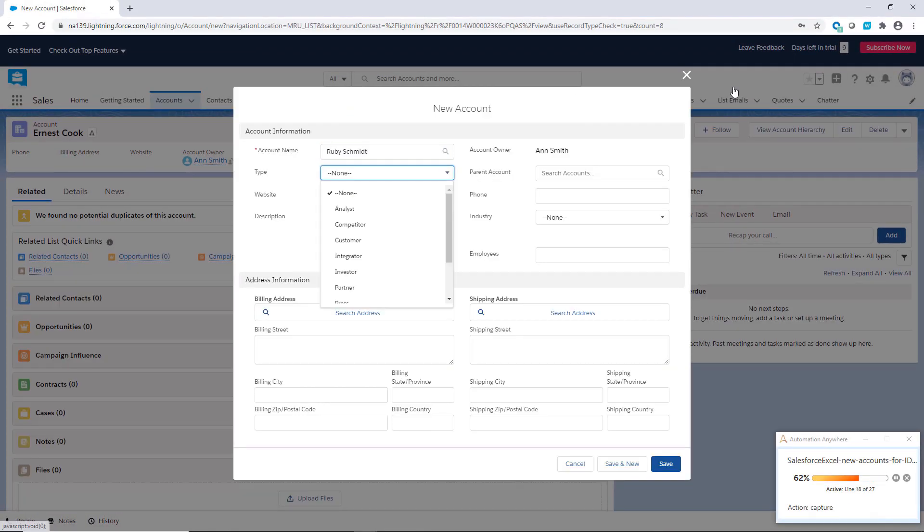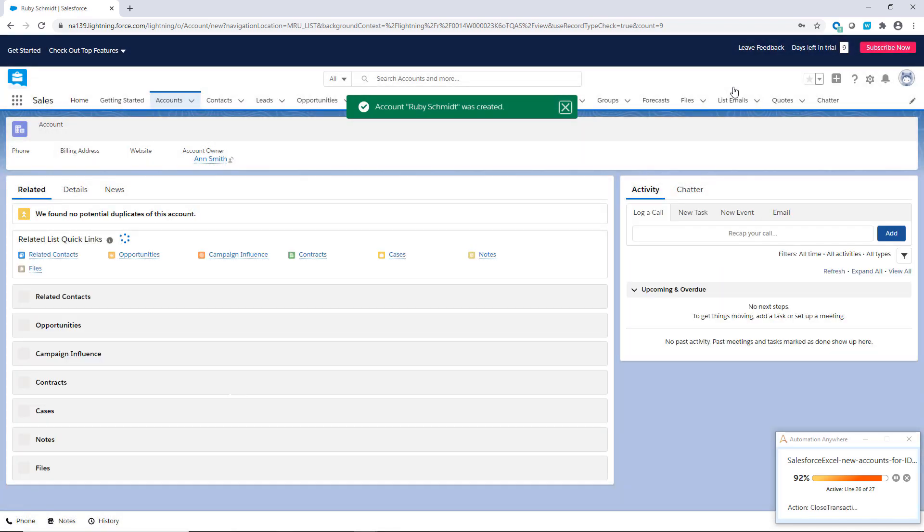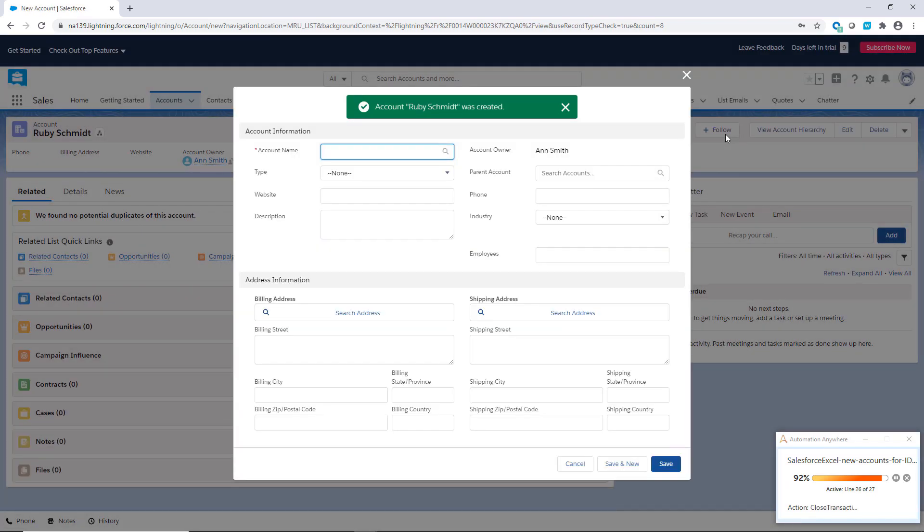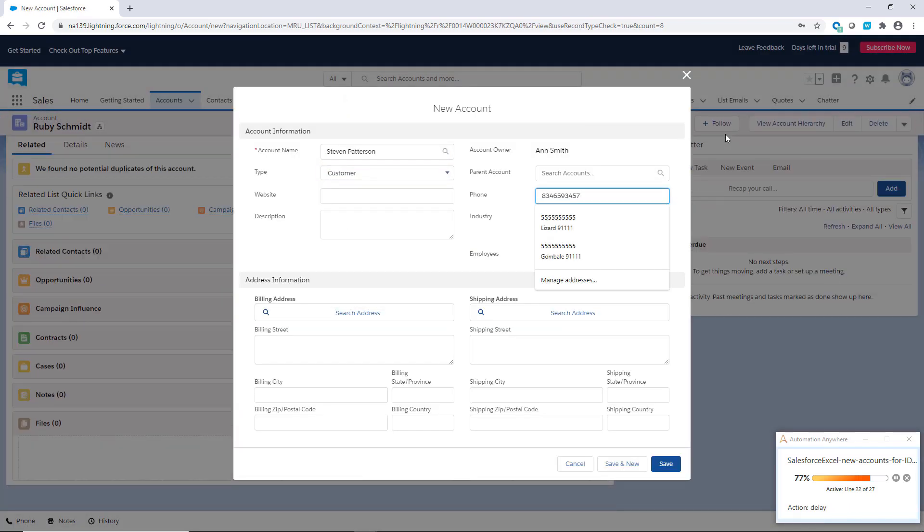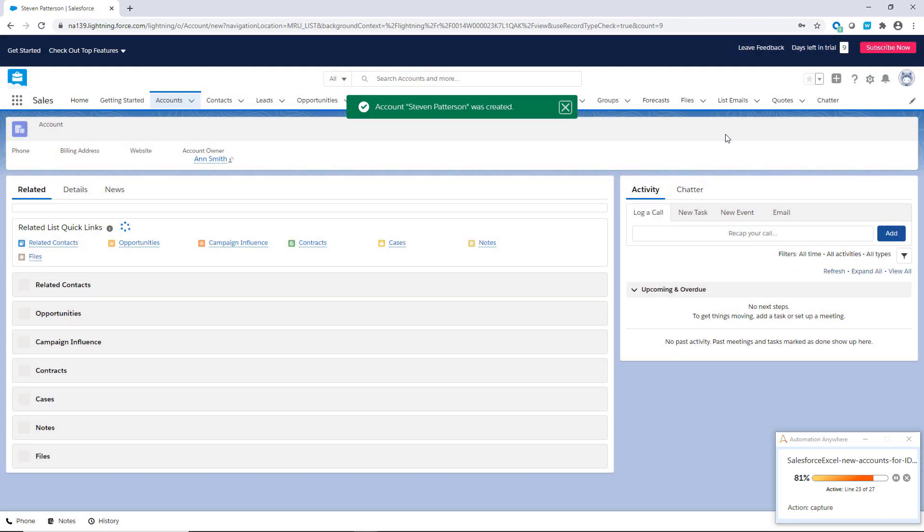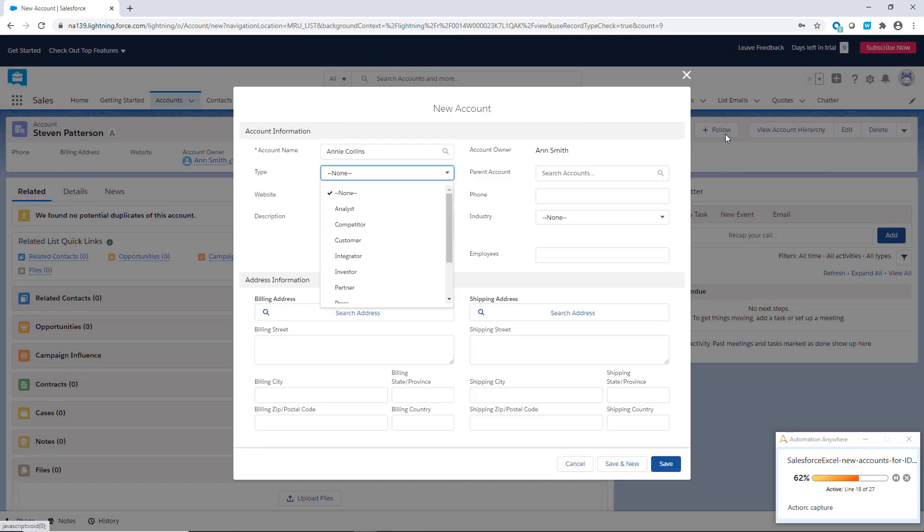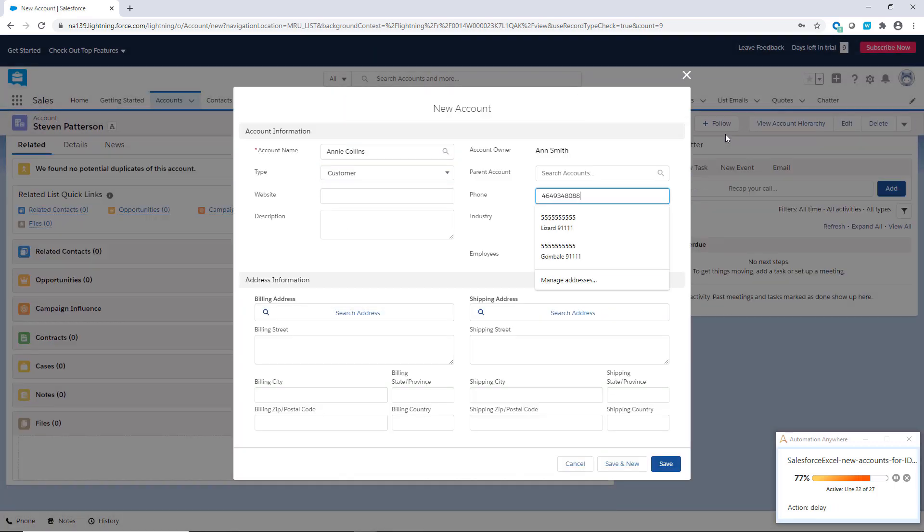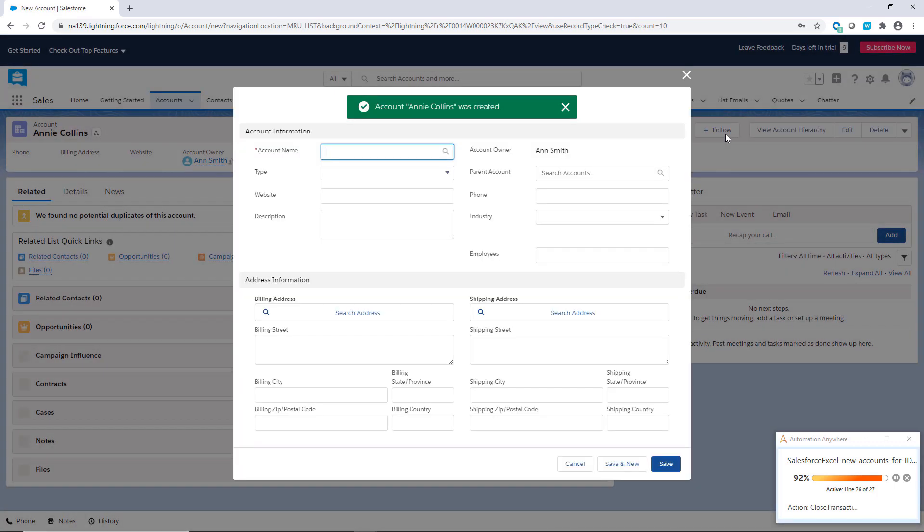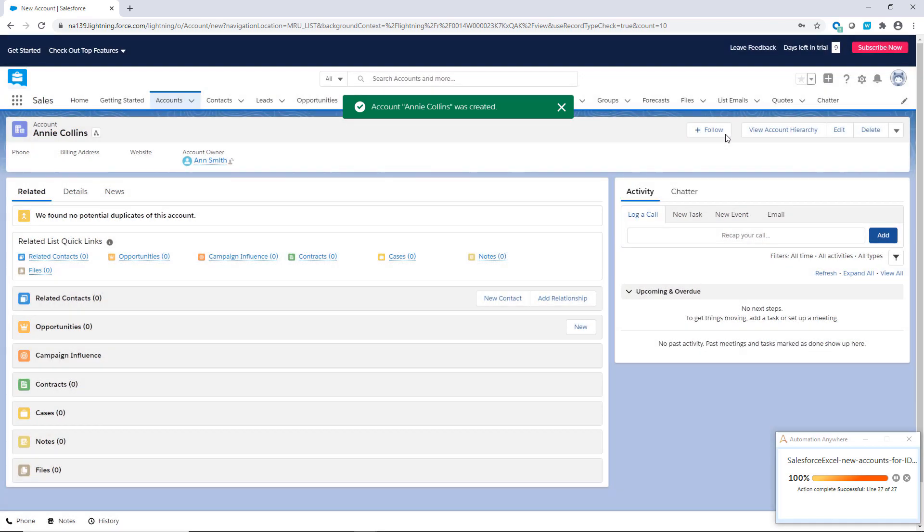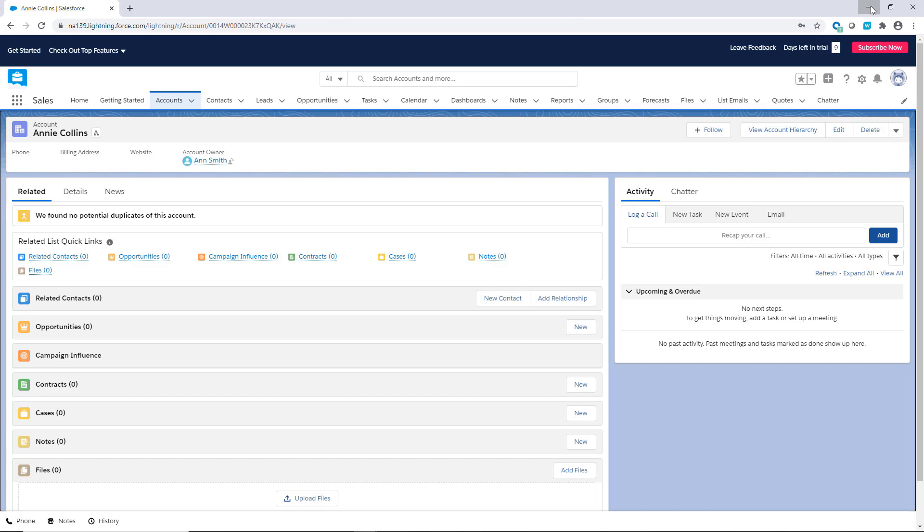The Universal Recorder enables citizen developers like Ann to easily create automations by simply recording their mouse clicks and keyboard activity. This makes it easy. No need to write code. It is a shallow learning curve that allows anybody to create bots. The bot runs successfully and the new contacts have been created in Salesforce correctly.